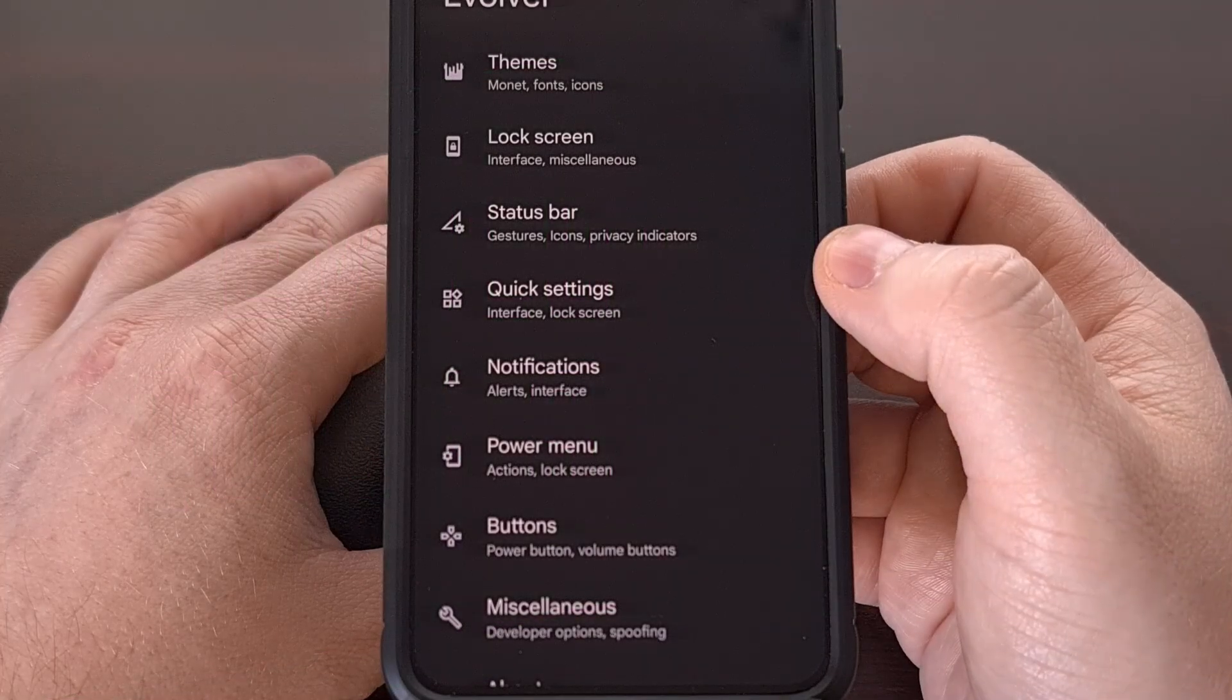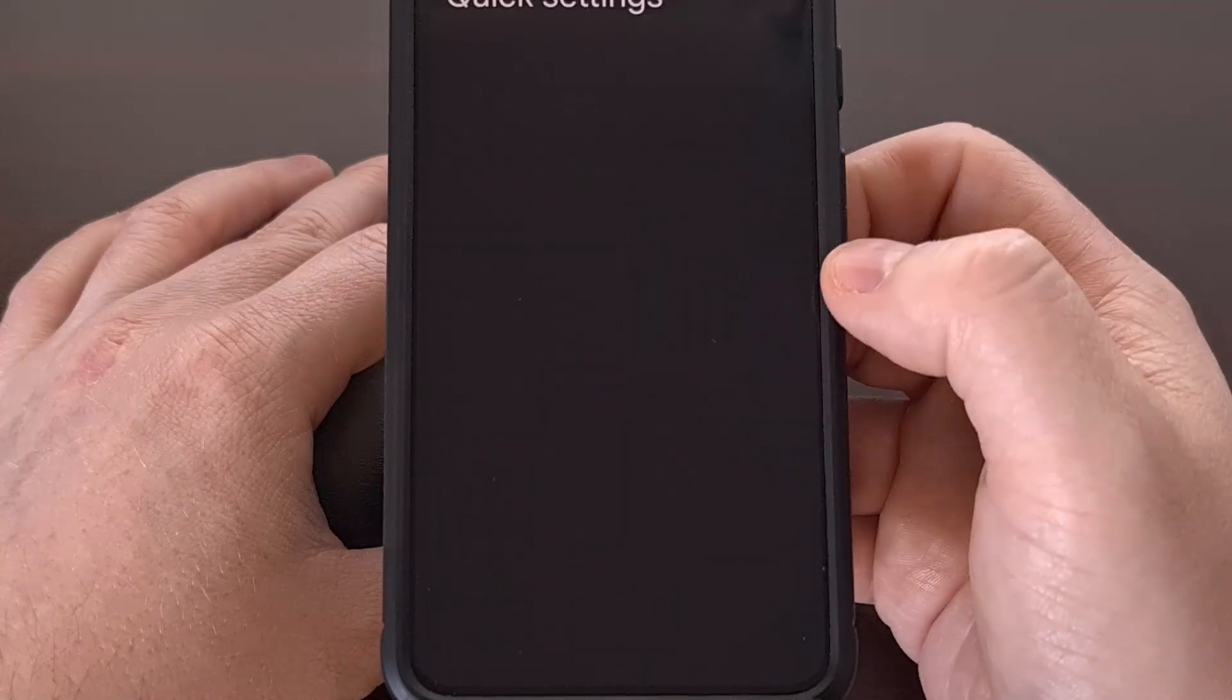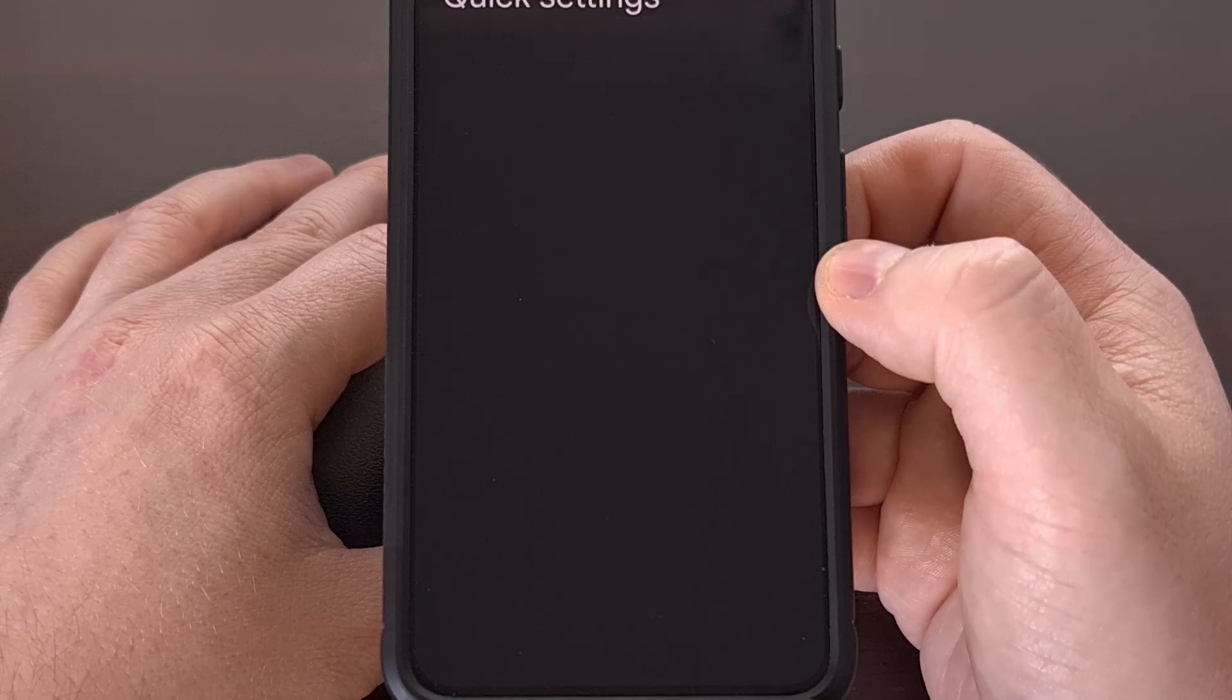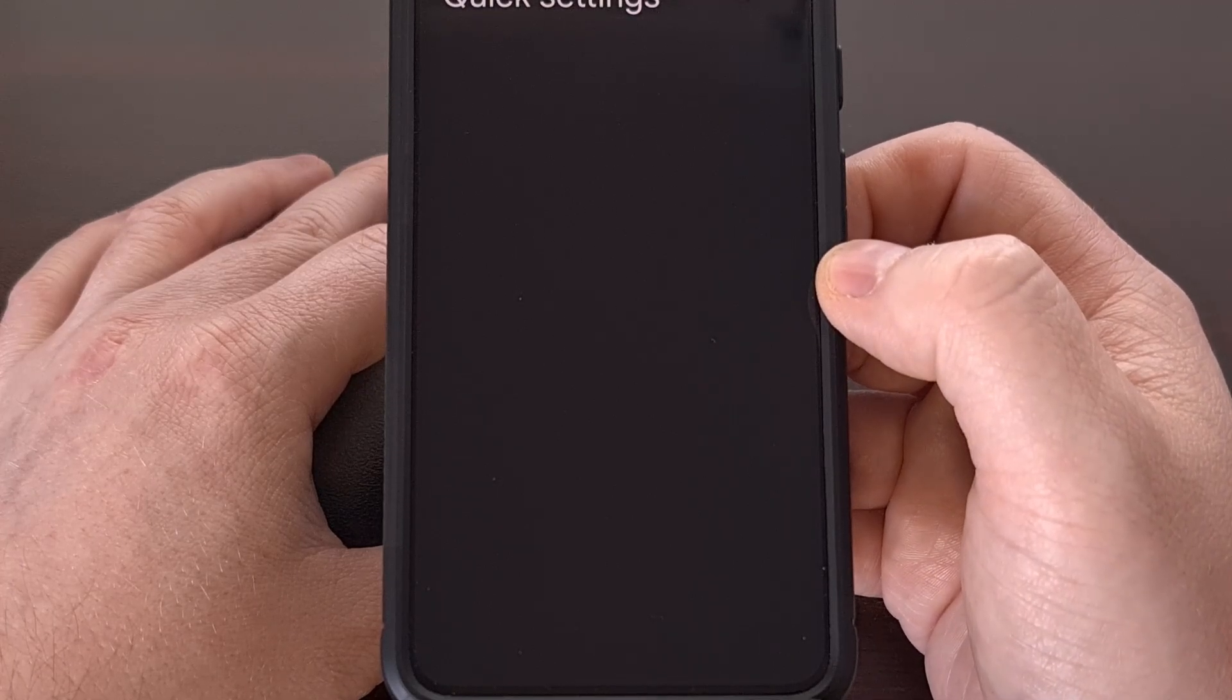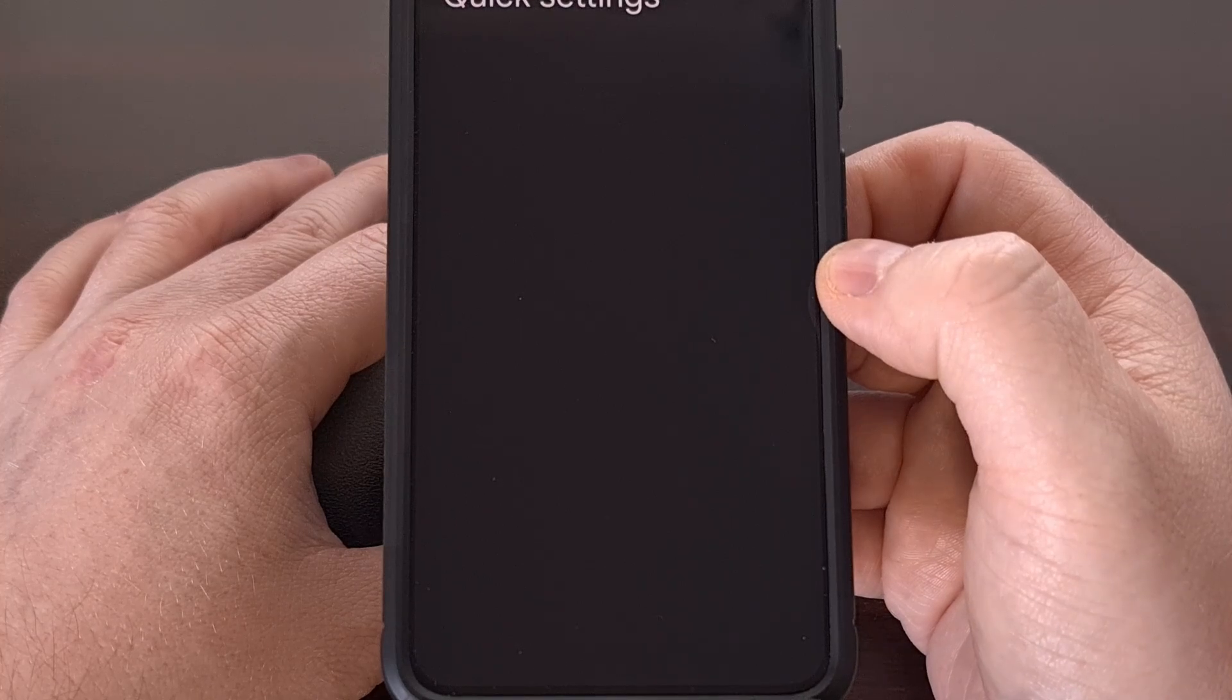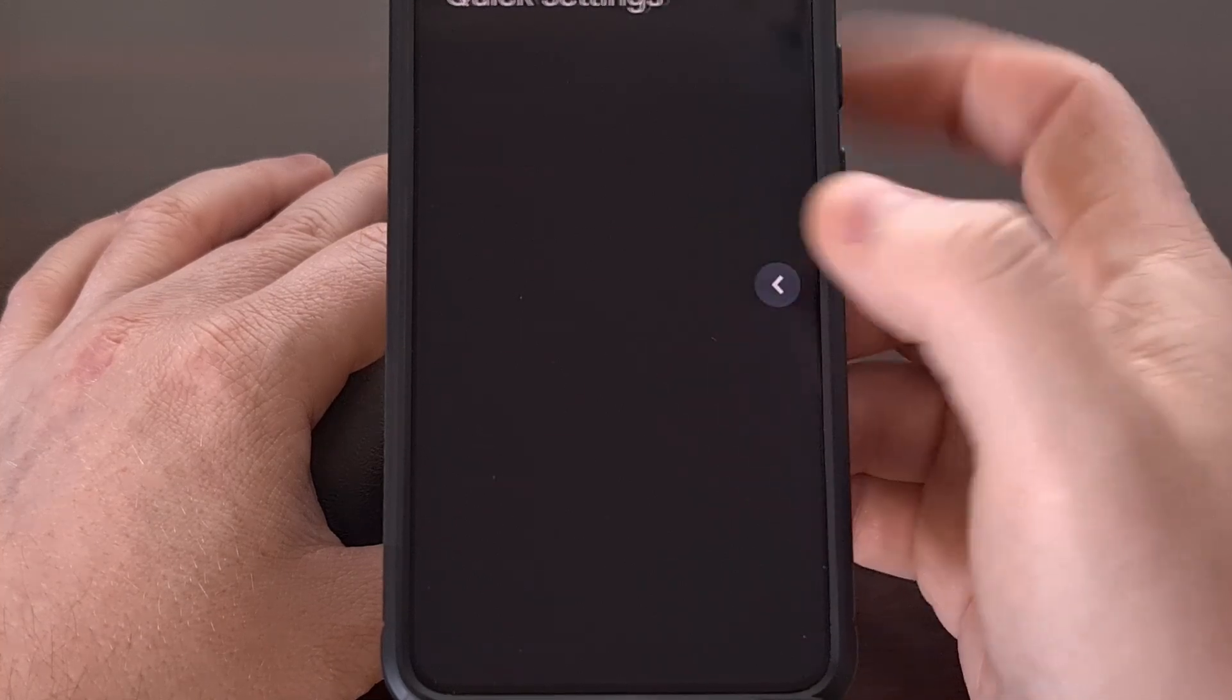Sadly, as we dive into the quick settings category, there aren't any features included in the Android 15 build of Evolution X for the Pixel 8. However that may be different for your device.